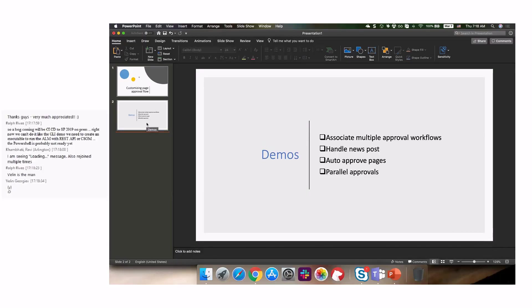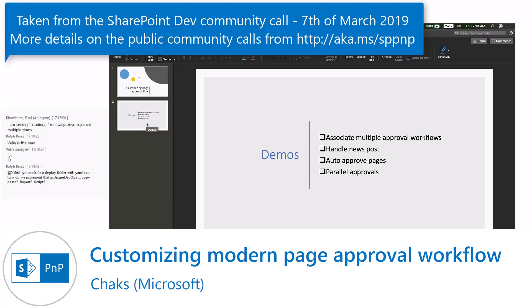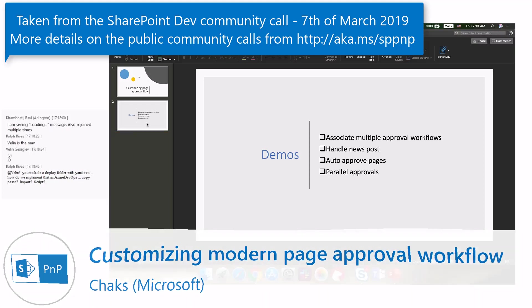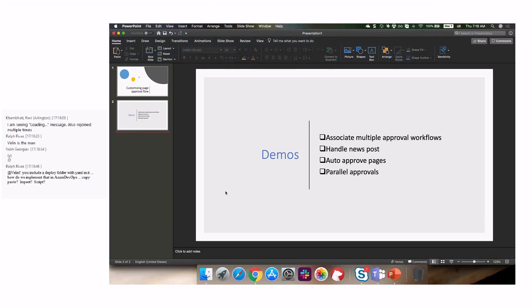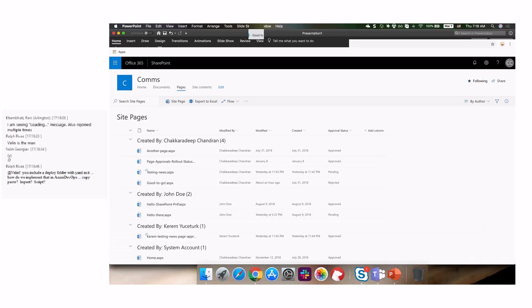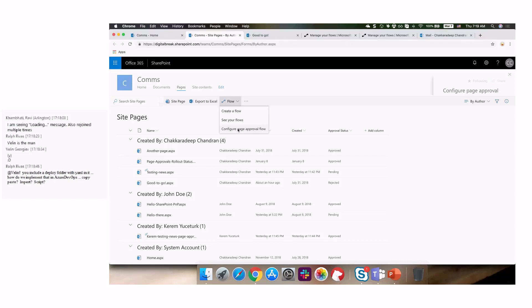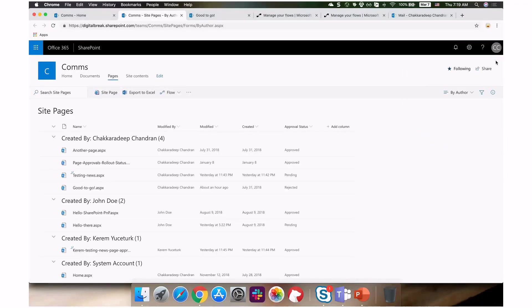Today I'll focus on modern page approvals and what you can do on top of the default modern page approval flow. I'm not going to create the flow from scratch because that takes time. You start with your pages library, configure page approval flow under the flow menu, and get the create flow button. By default this gives you a really simple approval flow.